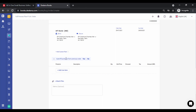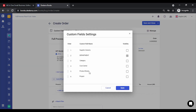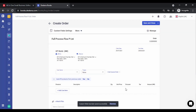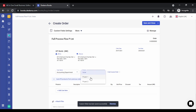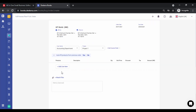You also have the option to add products from the previous order directly. Let's look at custom fields first — click on 'Custom Field Settings.' All the custom fields you have created are listed, and the ones you want to show on the order you can simply enable. Let's enable 'Cost Center' and 'Project,' then save. Now I'll select the cost center and project, and let's start adding products.